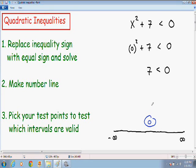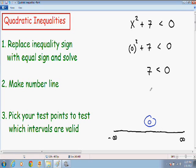Since 0 makes the inequality not true, it does not satisfy the inequality. Every number on the interval where 0 is also makes the inequality not true. Since 0 is on the interval negative infinity to positive infinity, every number from negative infinity to positive infinity does not satisfy the inequality. Therefore, since there is no number on the number line that makes this inequality true, there is no solution, and the answer is the empty set — which is a zero with a diagonal line going through it. There is no solution; the solution is the empty set.